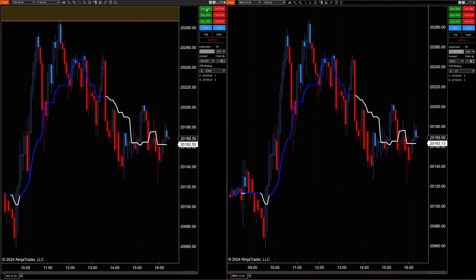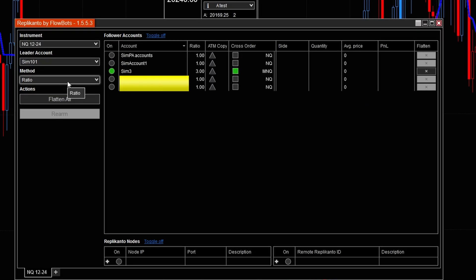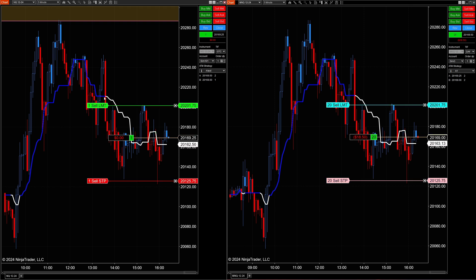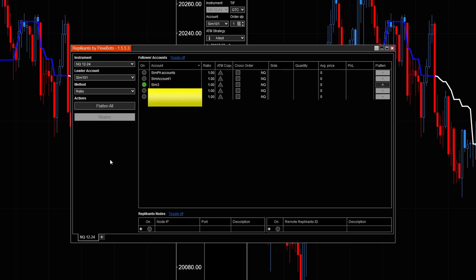I can change the ratio for how it follows into the micro accounts. Let's say I wanted 20 contracts for every one contract I trade — I put 20 in, hit Buy Market, and I have one NQ contract but 20 micro contracts. That doesn't really make sense though; it would make more sense to put the ratio at 2 and trade 2 NQ.